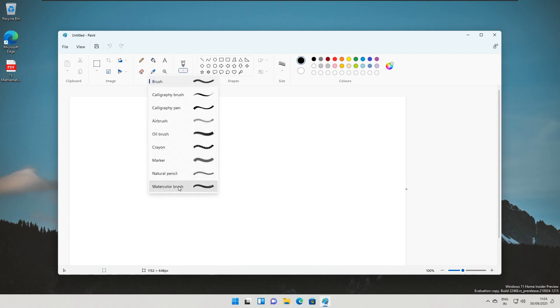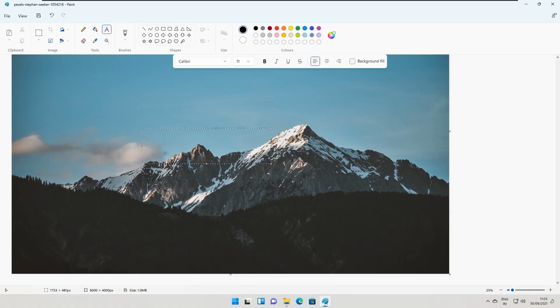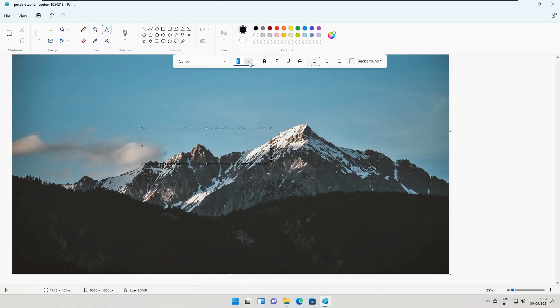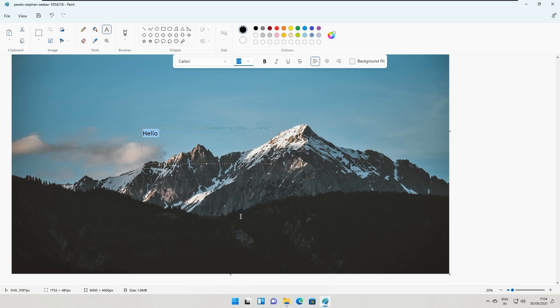Adding text has been updated with a new toolbox that also has a modern design. You can select the font size, decide if it should be bold, italics, underlined, or strikethrough. You can change the font, the alignment, and the background fill too.